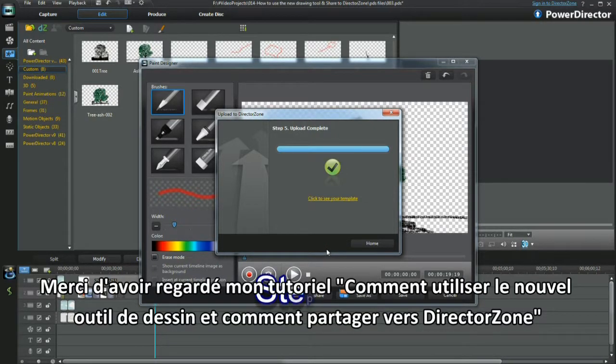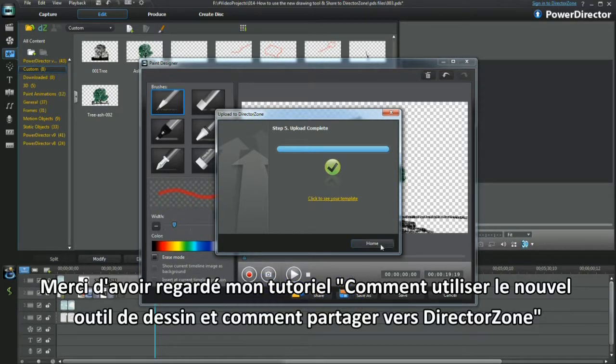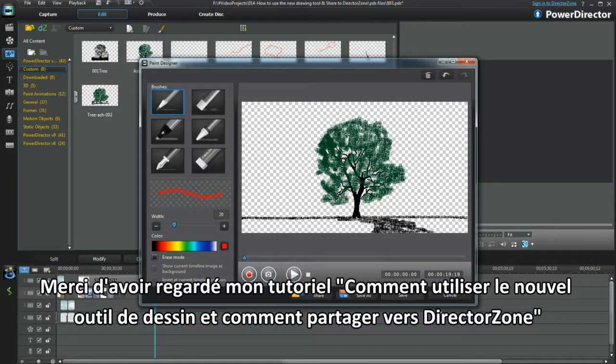Thank you for watching my tutorial on how to use the new drawing tool and share to Director's Own. Bye.